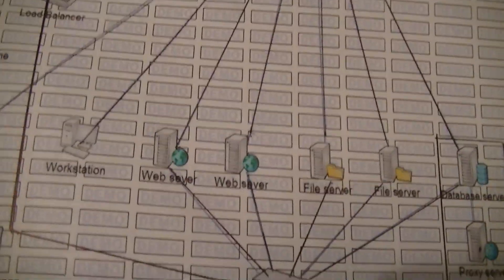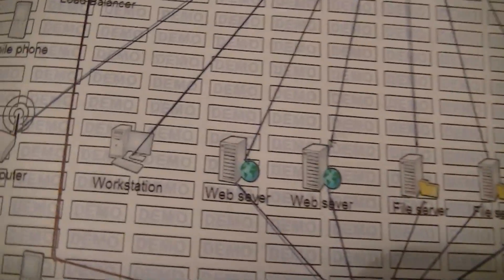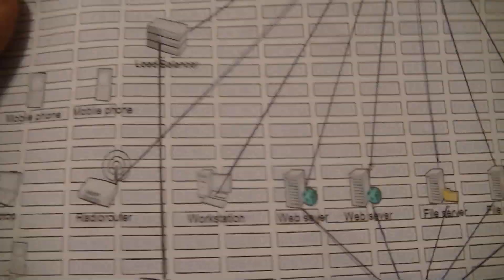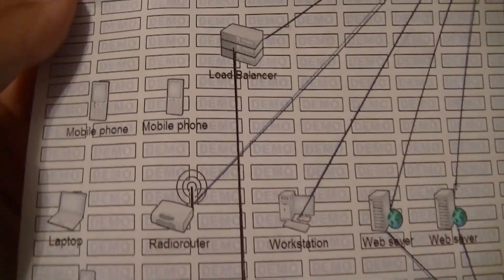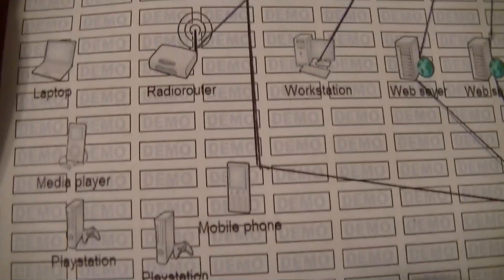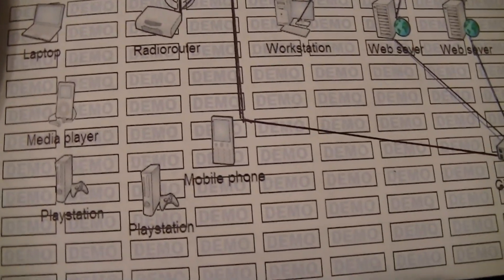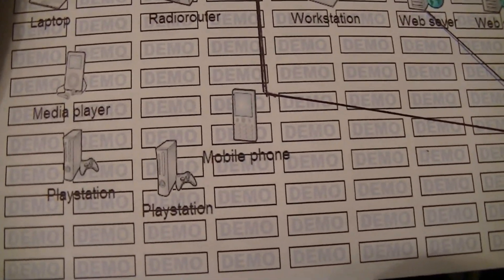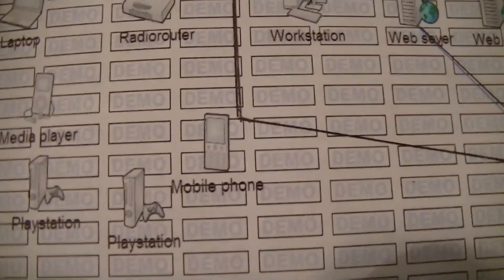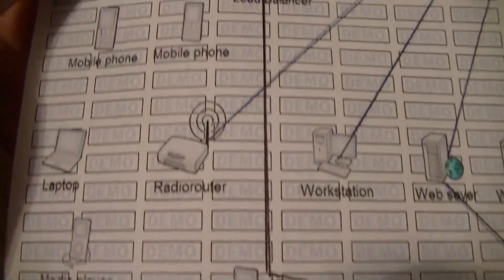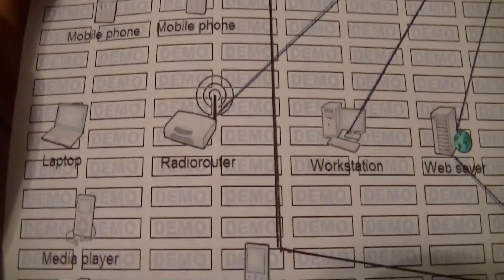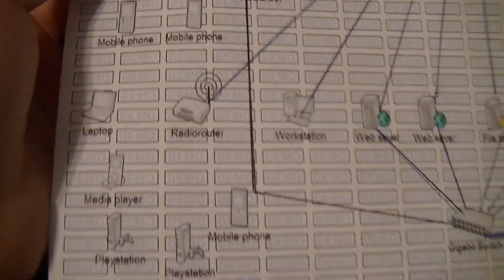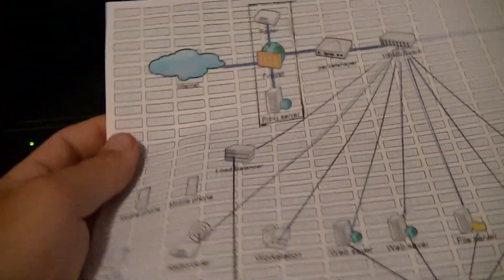And then everything else is just pretty general stuff, like the computer that just goes to 100 megabit. The router goes to 100 megabit. And then there's all your media devices. We have a phone, a laptop, media player. It says a PlayStation. Looks more like an Xbox to me. And then a phone. All that crap. All that stuff runs wirelessly on the radio router. So that's all being dealt through the router right here.